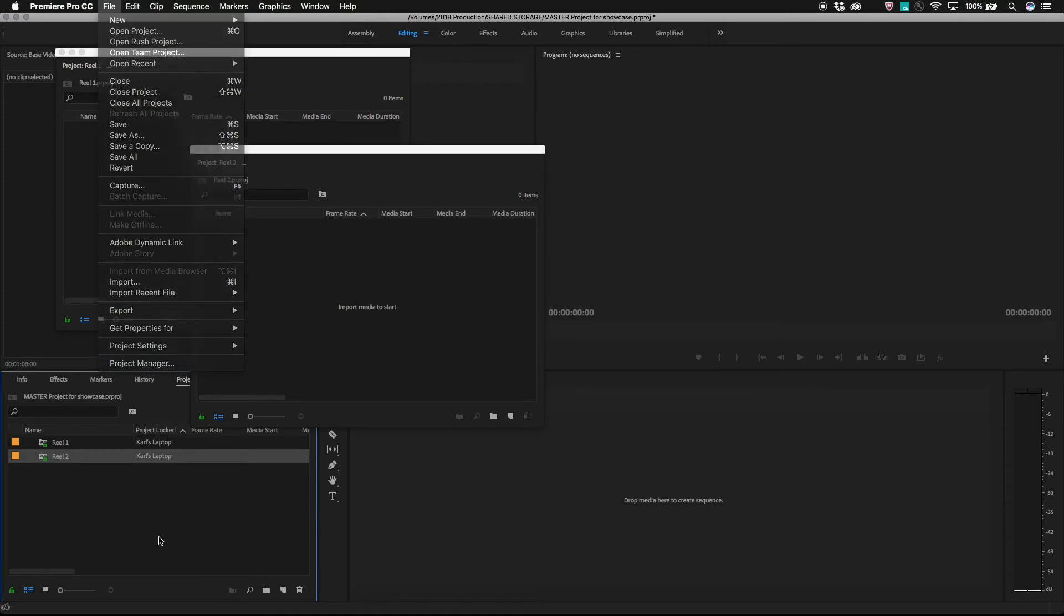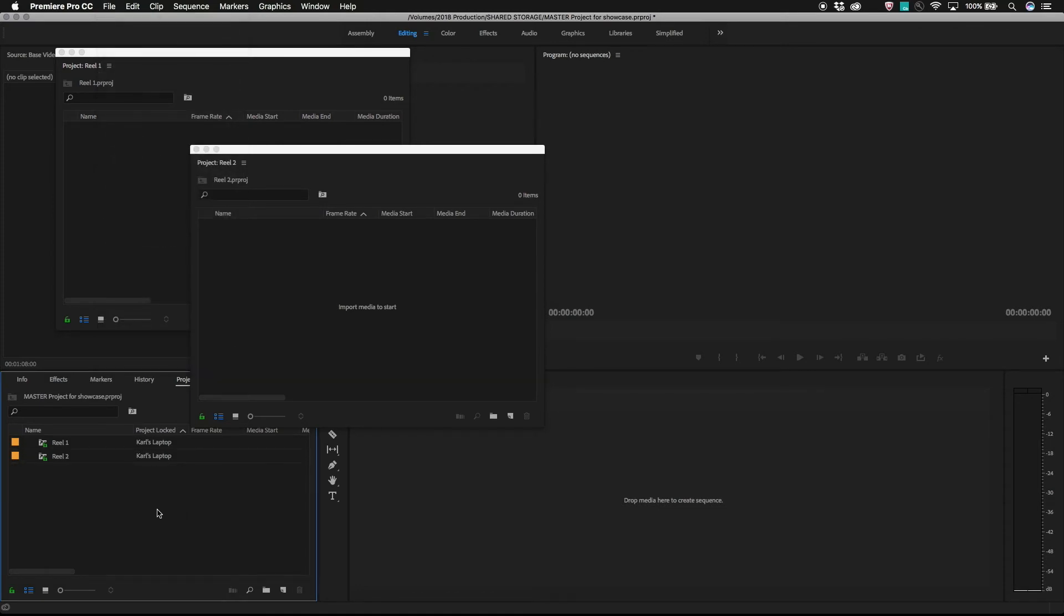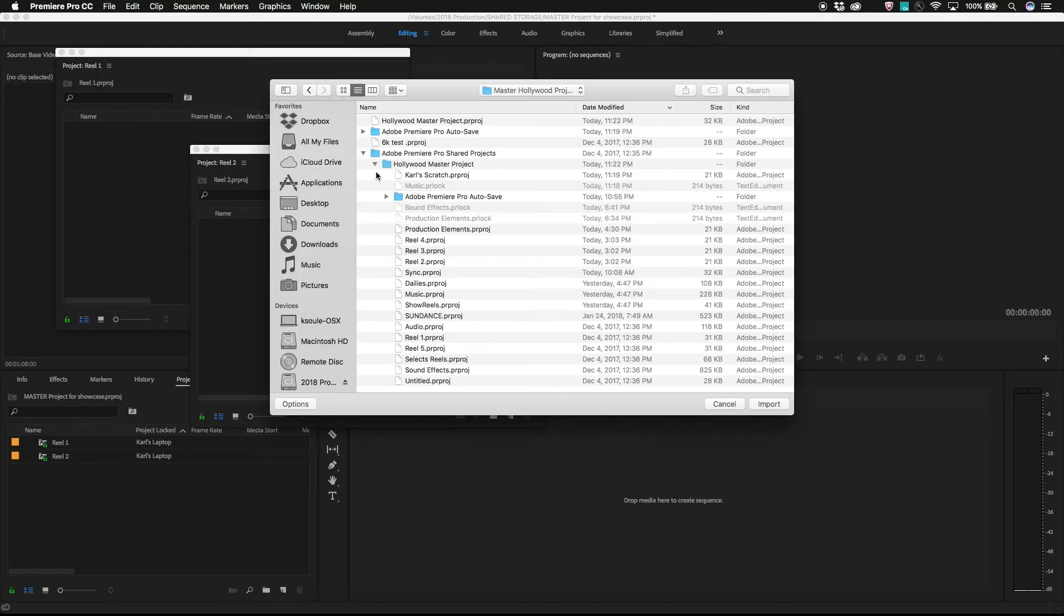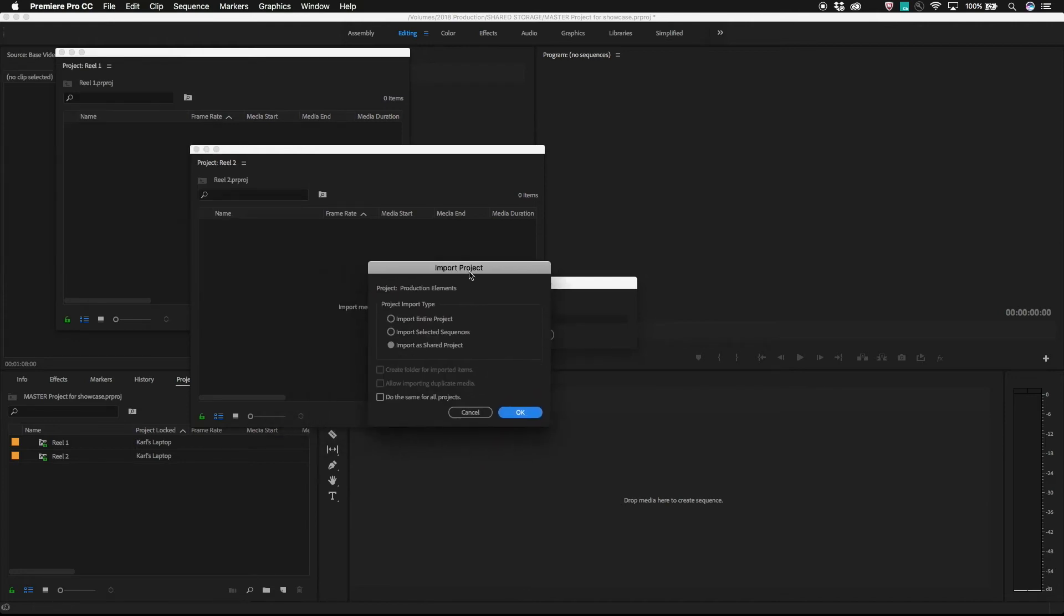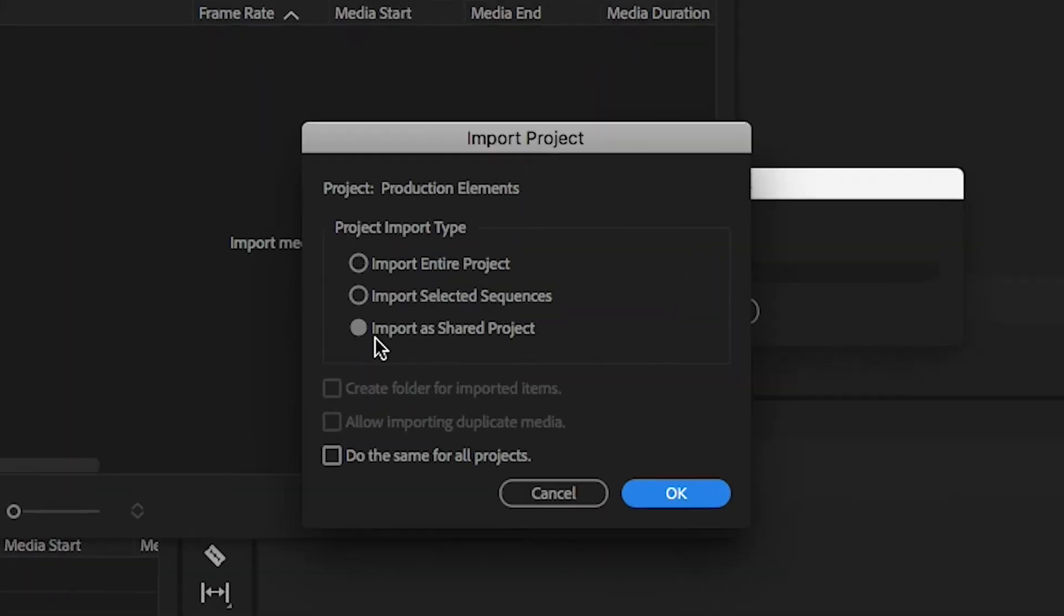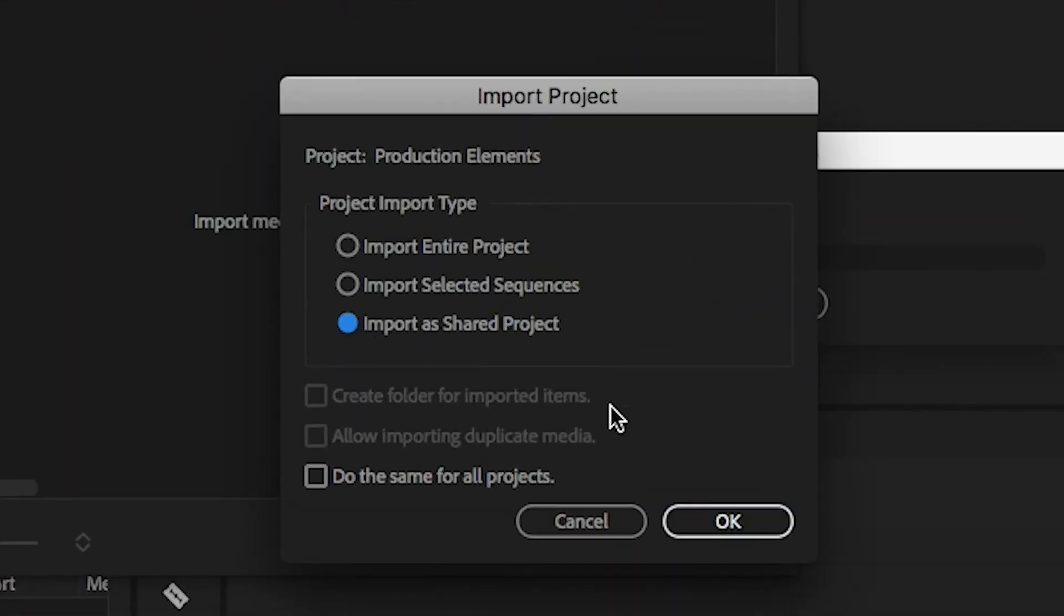use file import within the master project or just double click on the empty space within the master project window and point at the Premiere Pro project you want to share. Choose import as shared project from the menu.